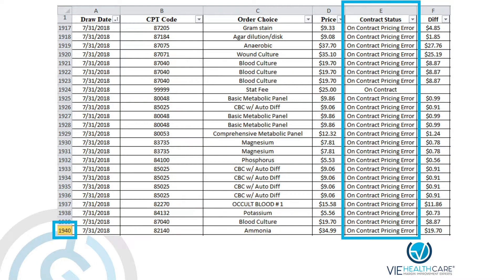Here's the example: there are 1,940 line items and 95 different tests. In column E we have a status of 'on contract' — these are items written into the agreement — but there is a pricing error.